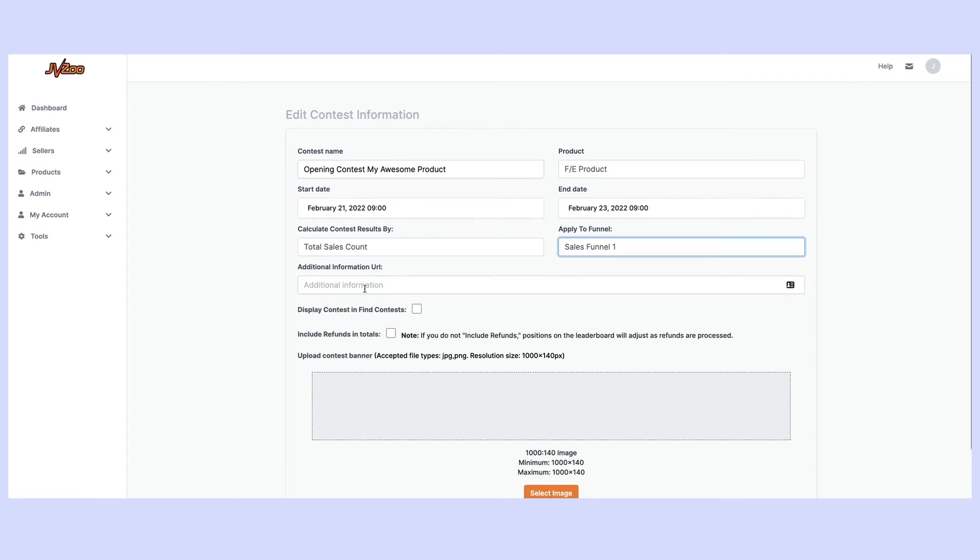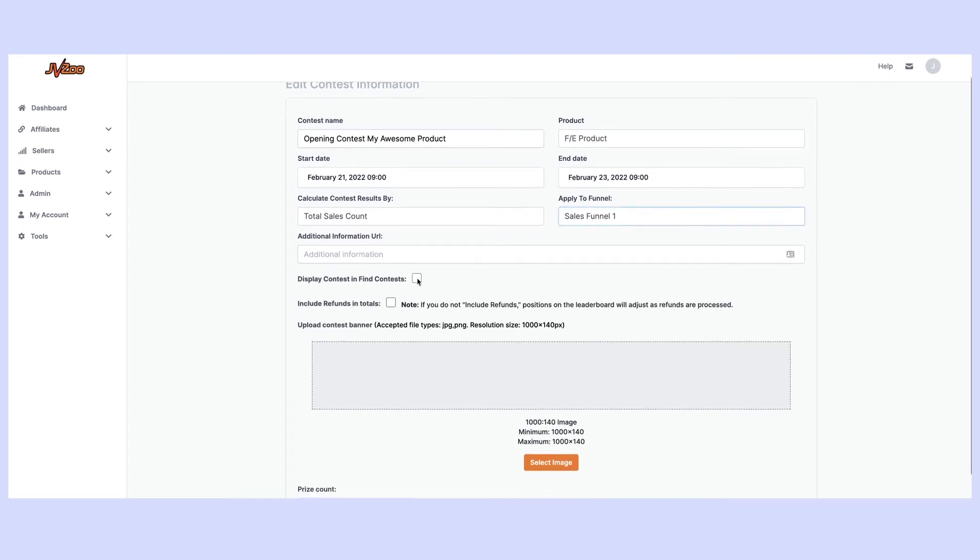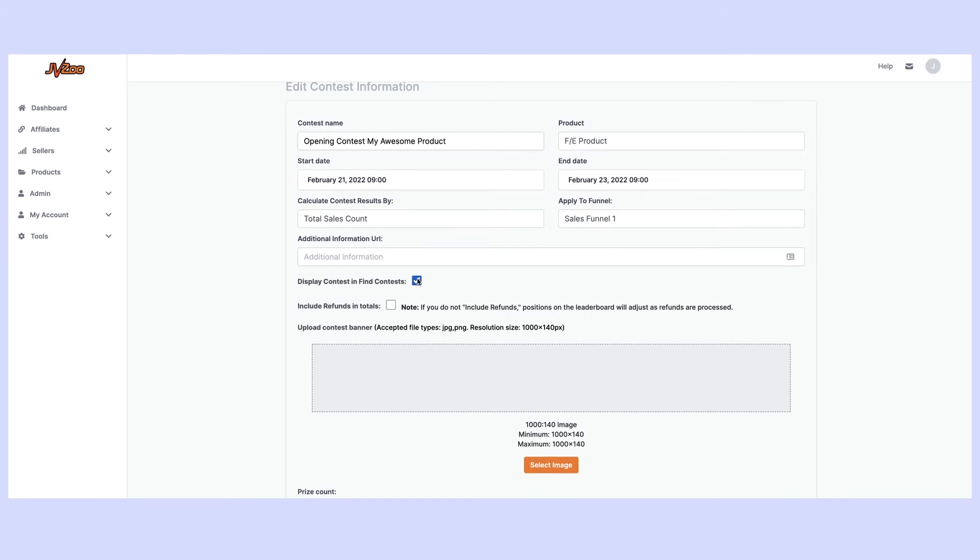Now I can edit in the different additional information here if I need to. We're going to display it in find contests so that affiliates can easily find my contest and really be inspired and motivated to go hard on the launch.